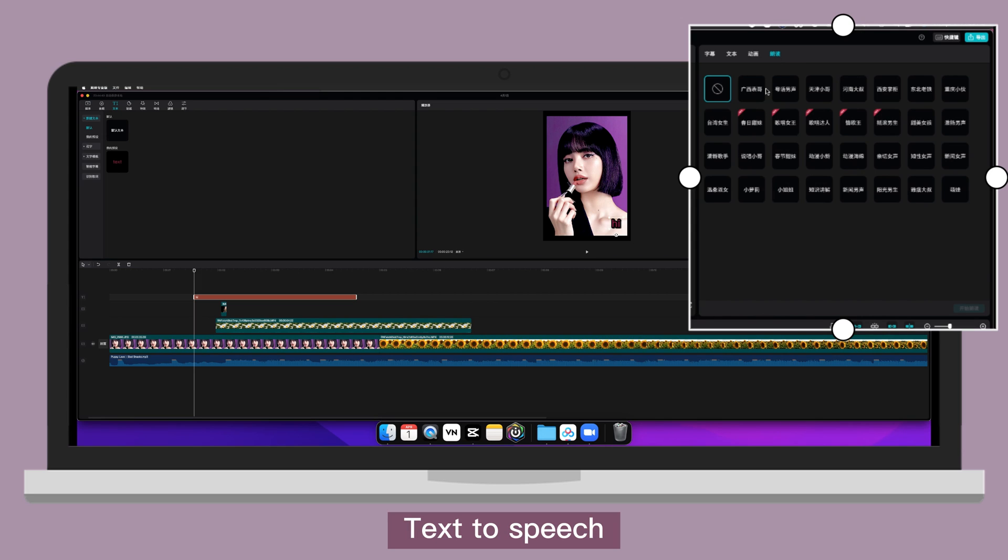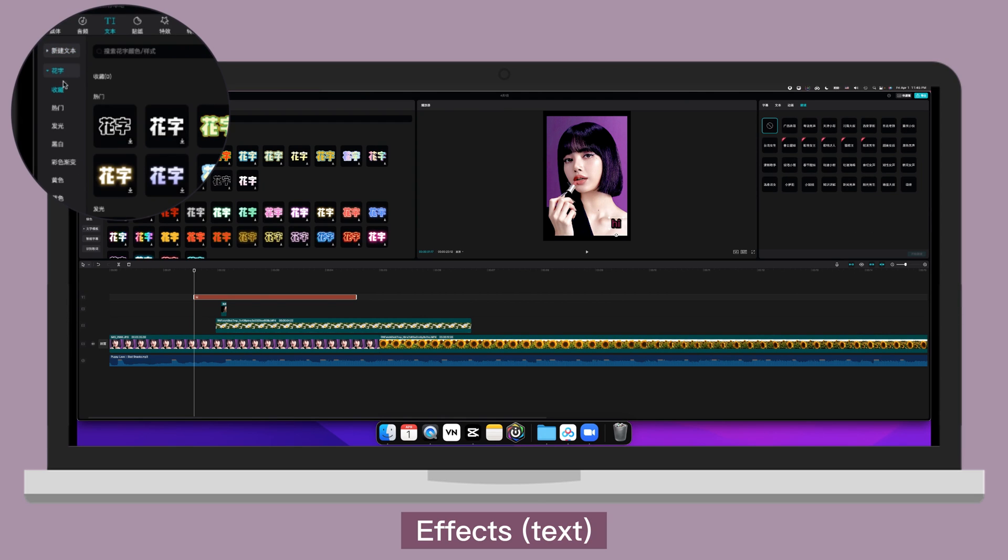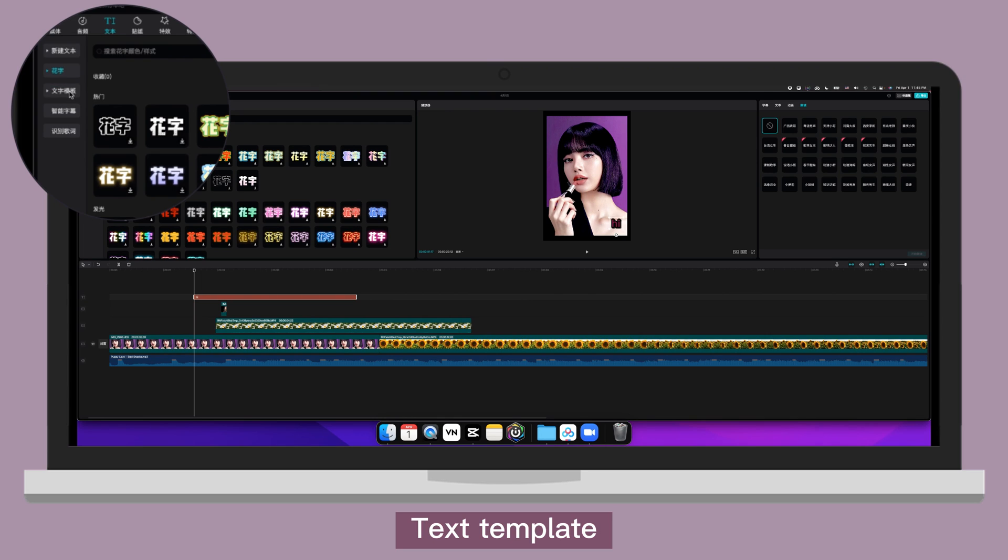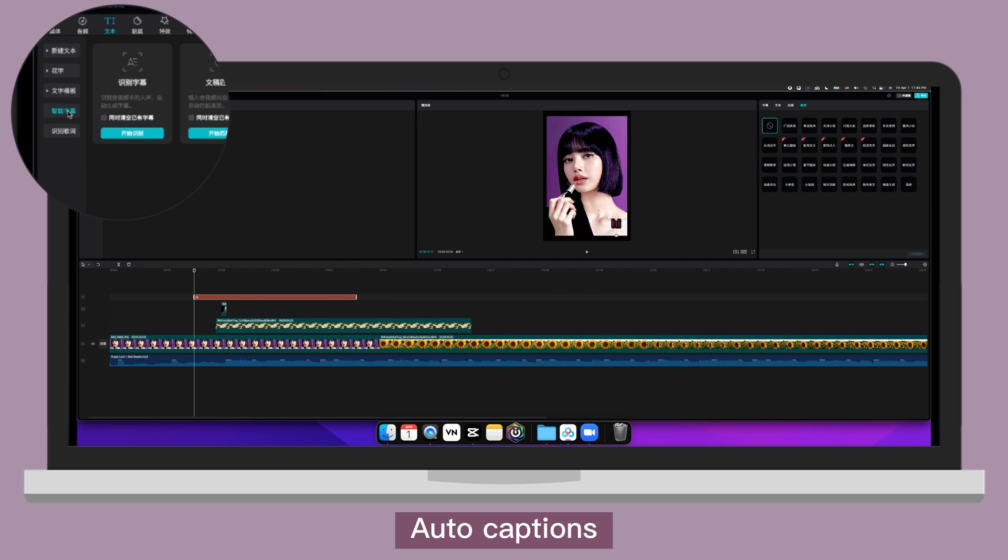Text to speech. Since this is mainly for Chinese, so some of them might not work for English text. So you can experiment with it. The next one for text is defect text. Then text template. Auto caption.